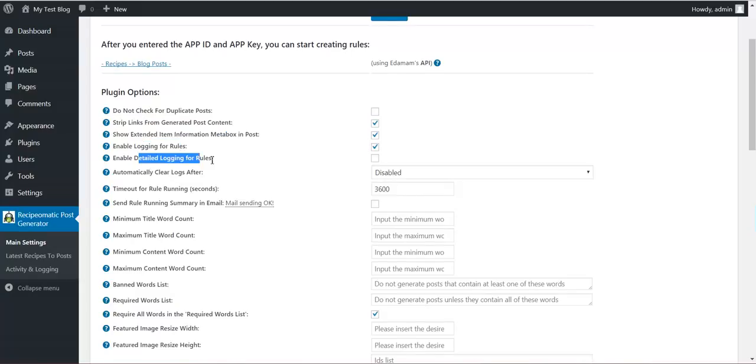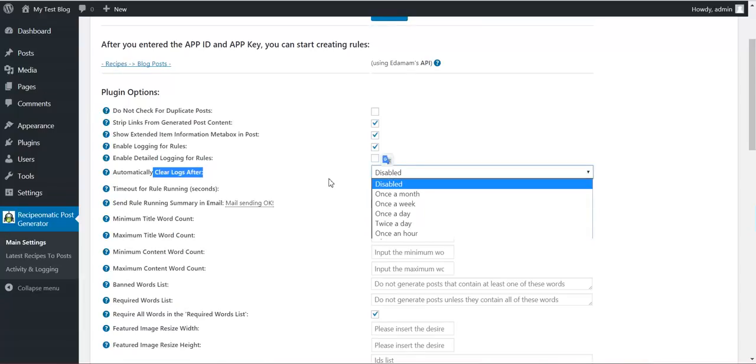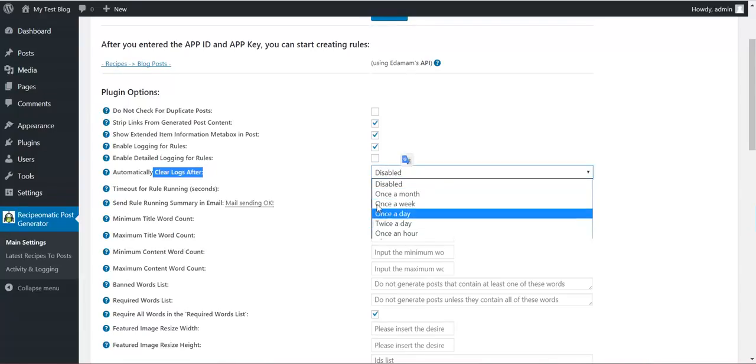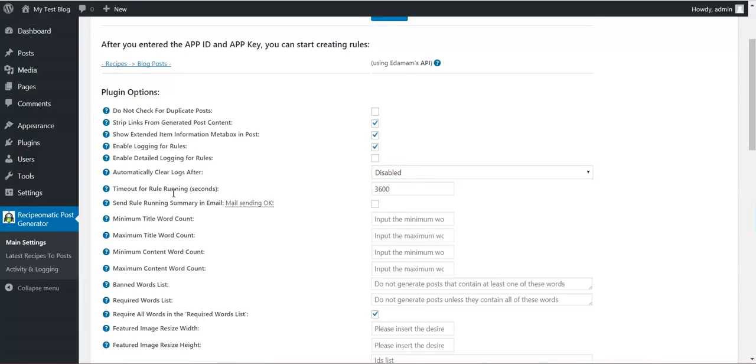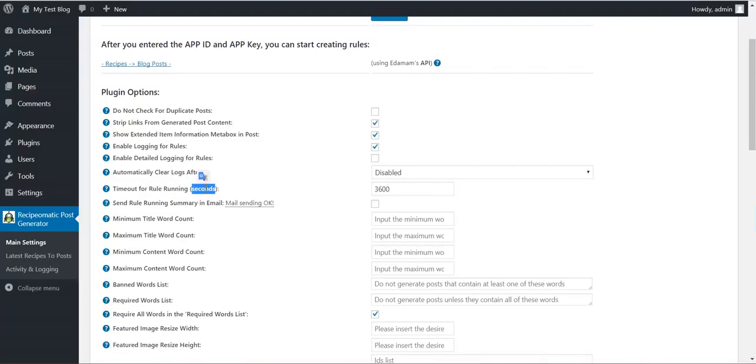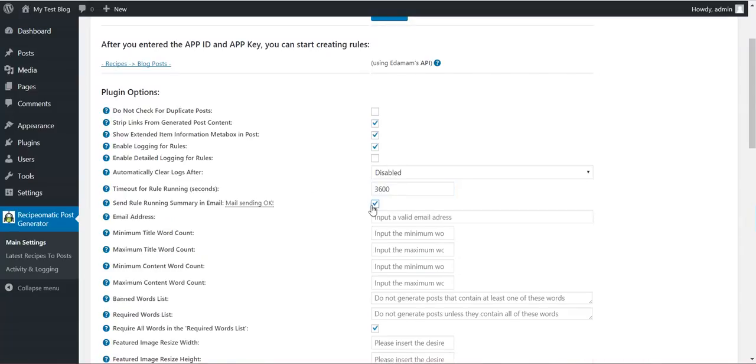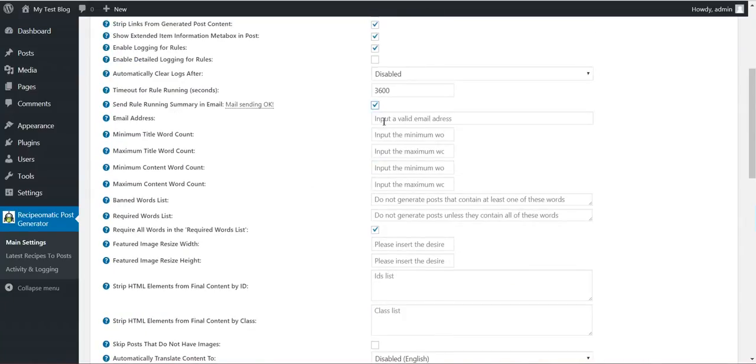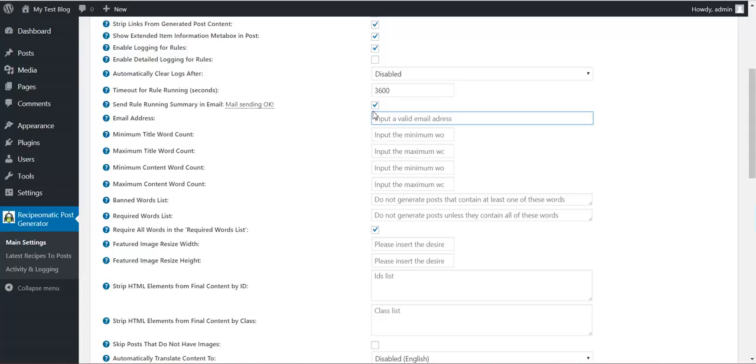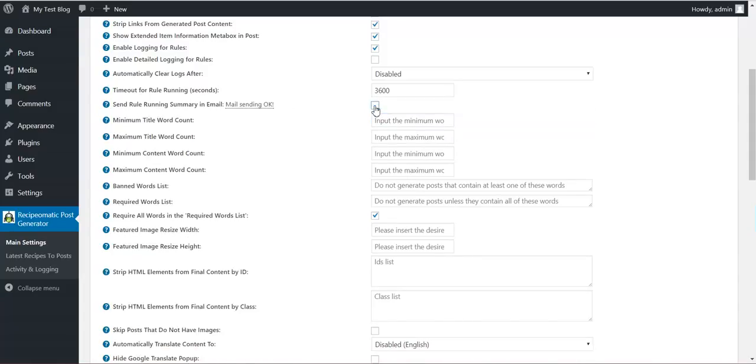You can enable logging, detailed logging. You can automatically clear logs that are generated by the plugin every once in a while. Timeout for rule running. If the rule takes more than this amount of seconds to run, it will automatically be stopped. Send mail if you require to this email address with the summary of the rule running.